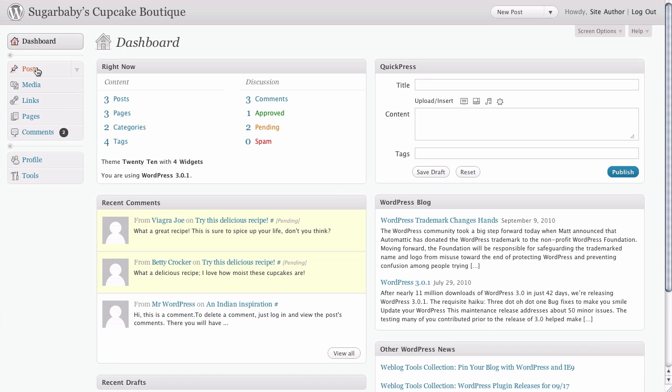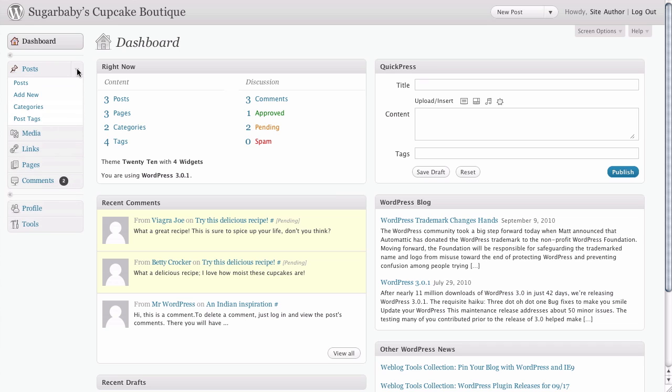You can see that by hovering over each item in main navigation, we get a little arrow here on the right-hand side. Clicking that expands the menu to show the submenu options that are available for that particular task.